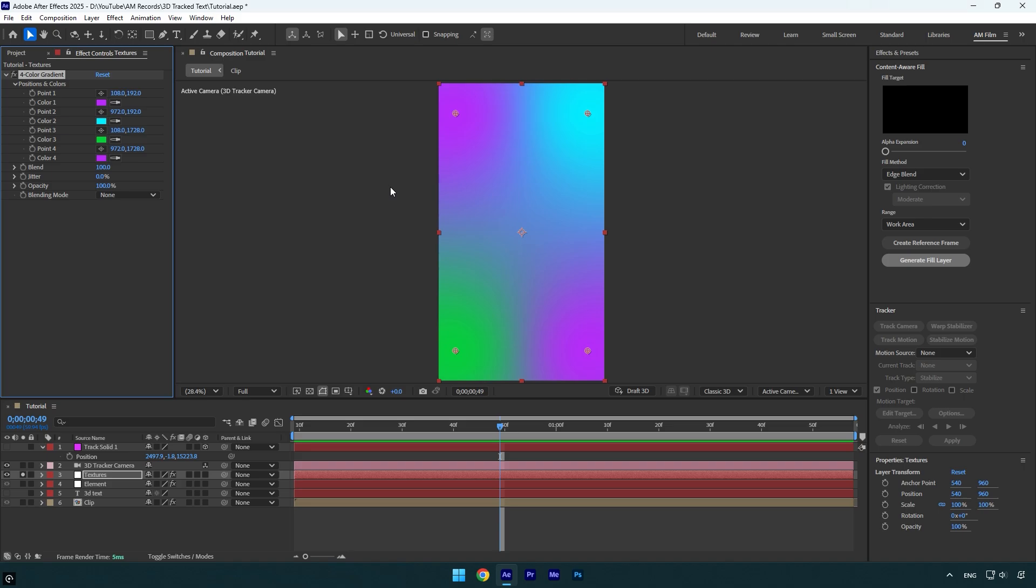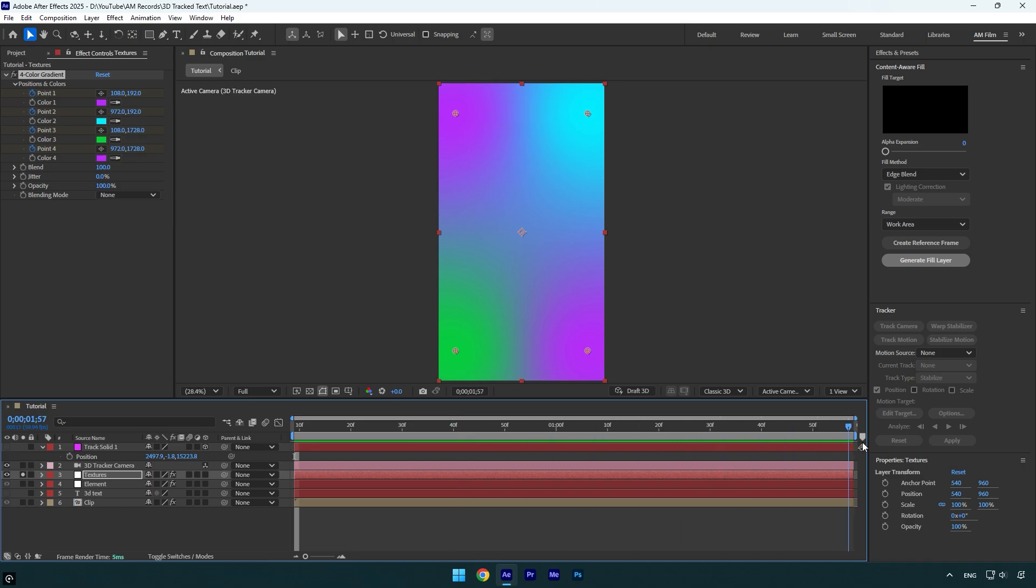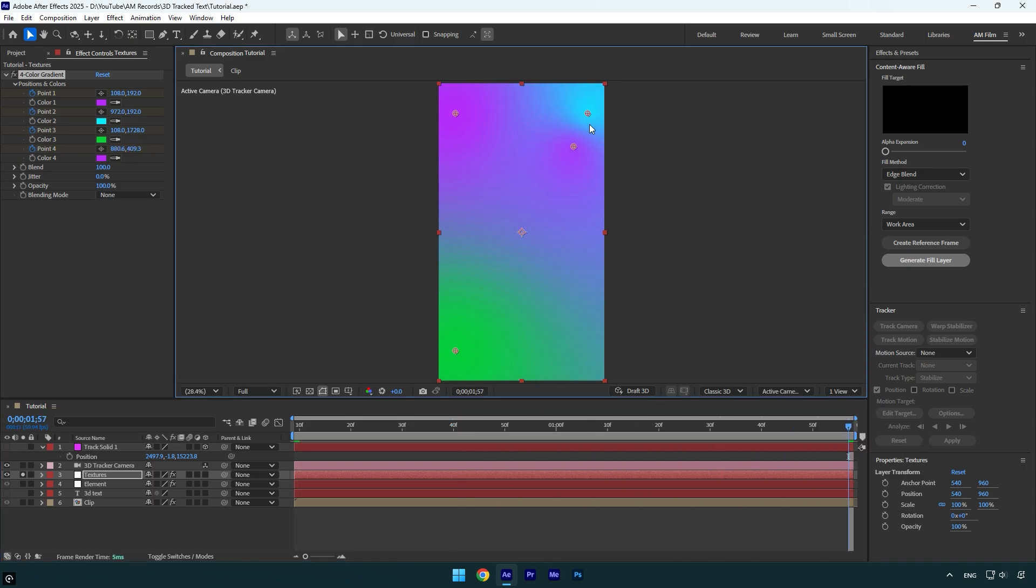Once you are done with colors, make sure to scroll to the very beginning of the textures layer and then click on point 1, point 2, point 3, and point 4 stopwatch icons to create keyframes. Now scroll to the very end of textures layer and I will drag these points randomly, just change their positions.